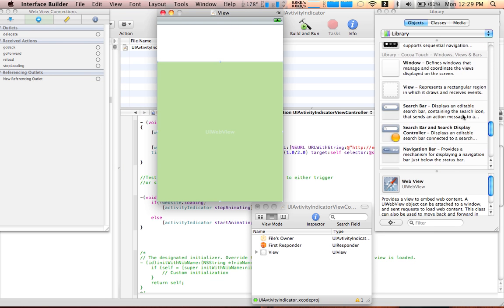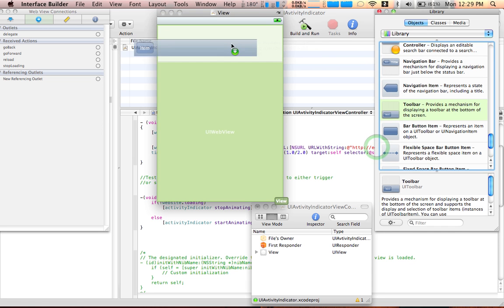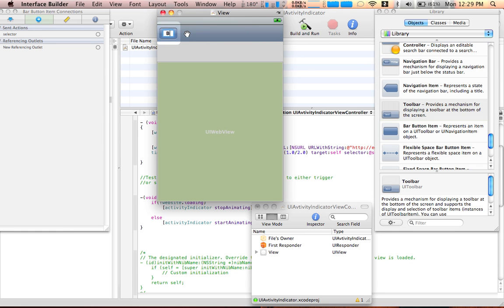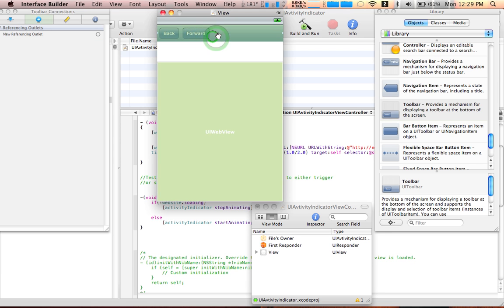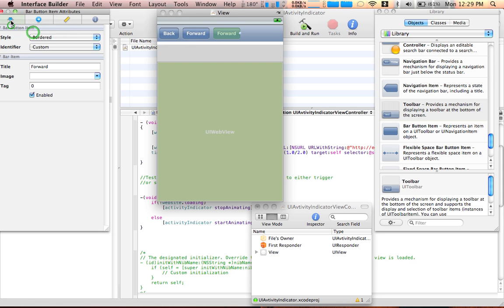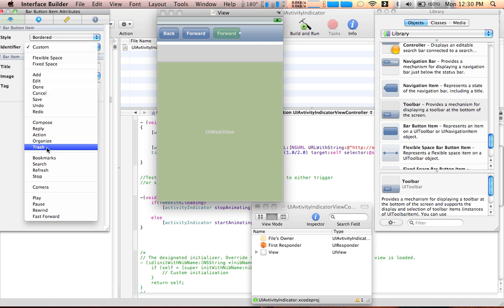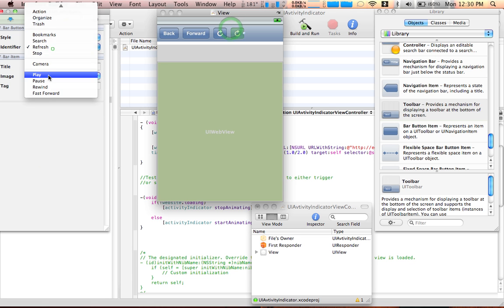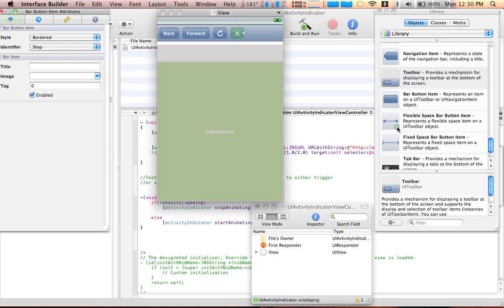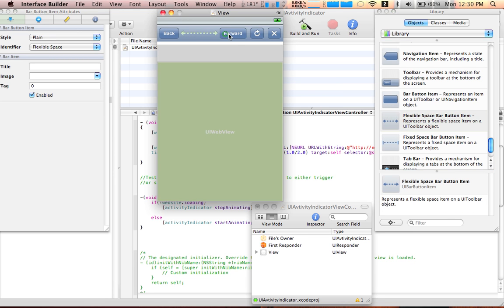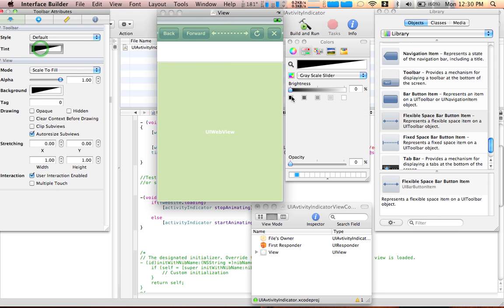So you can hit back and other options. Let's do back for this, let's duplicate it forward. If you know how to duplicate, command D. So let's do a custom identifier, it's refresh, and this will be first stop. Let's do a flexible space bar, put it over here.